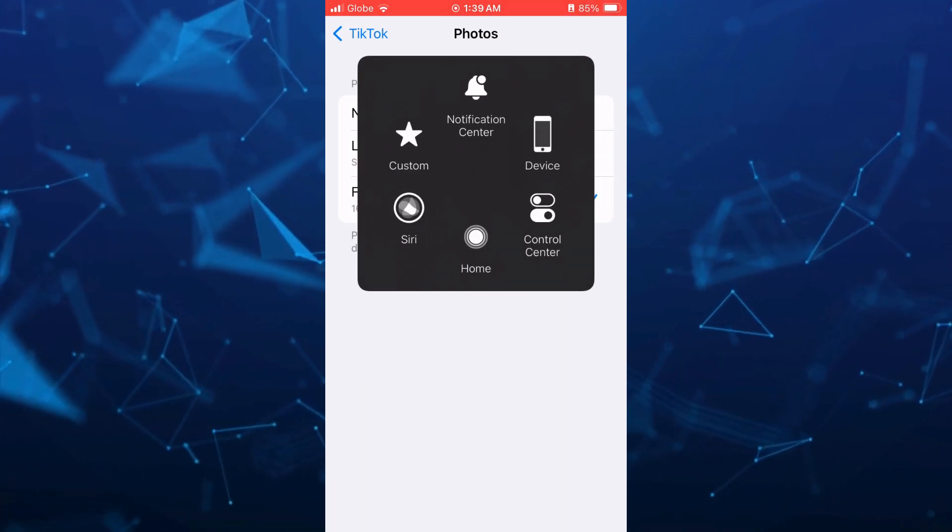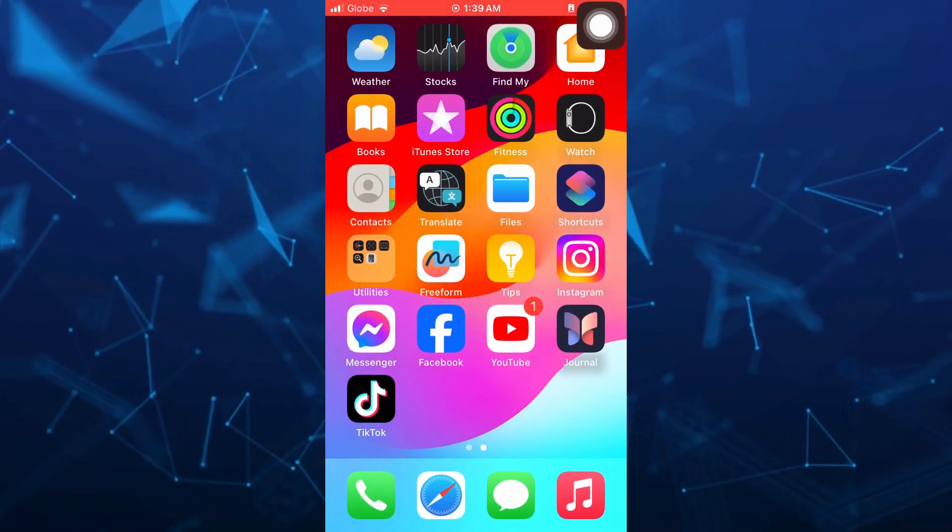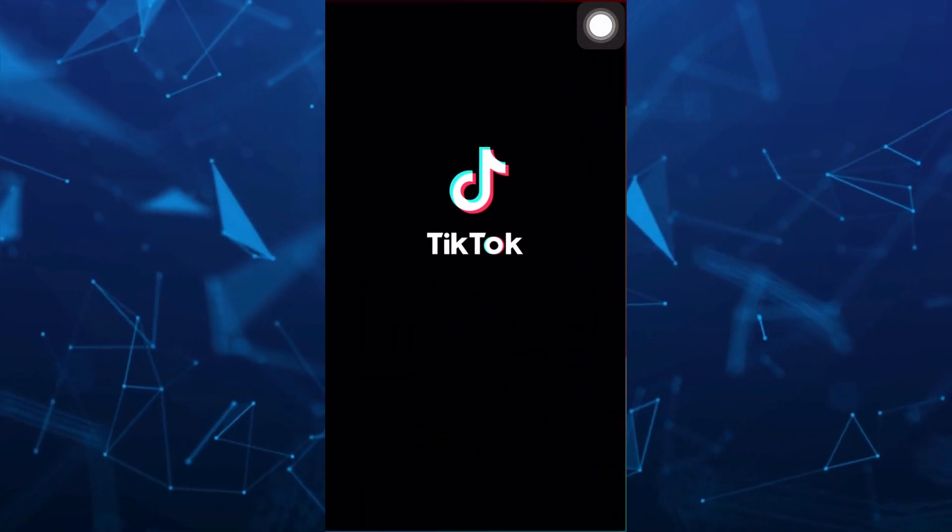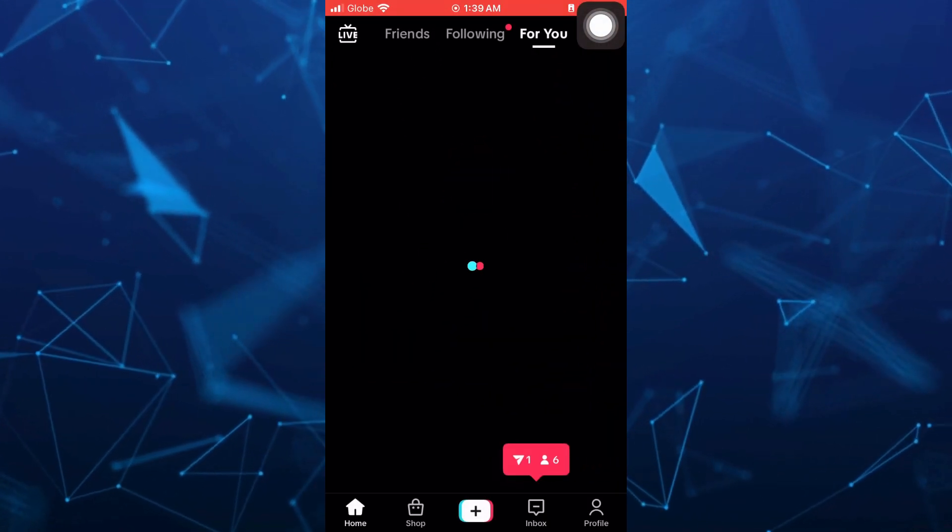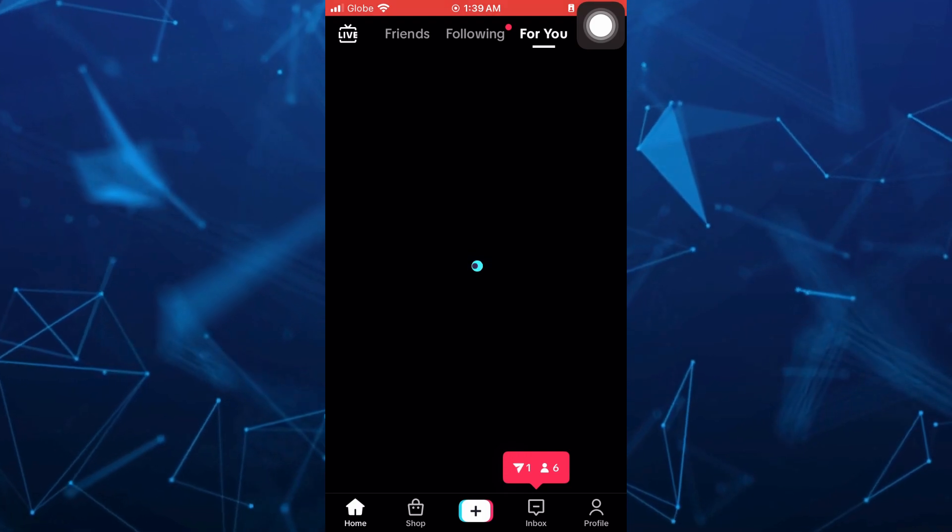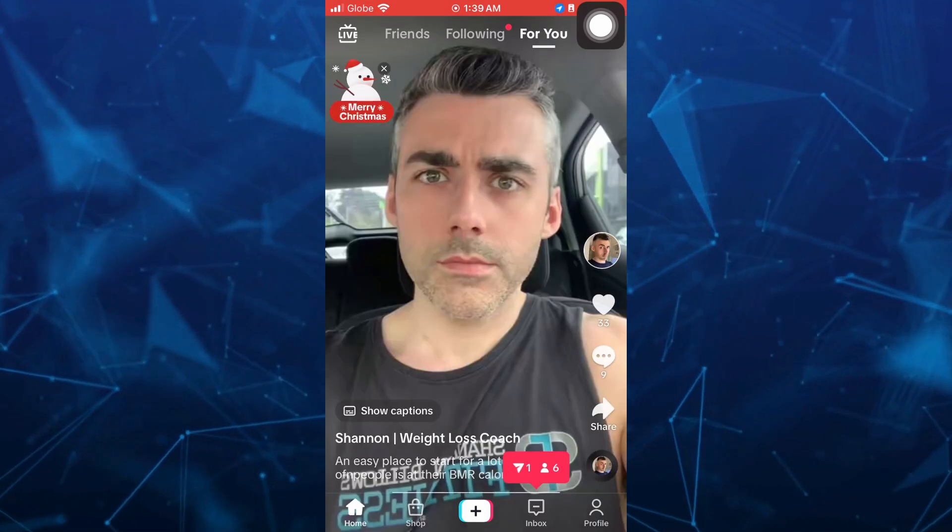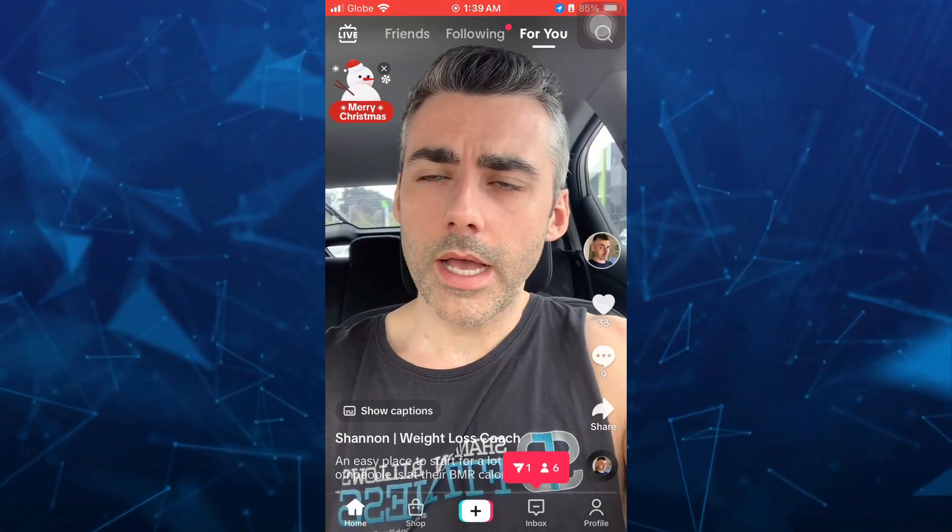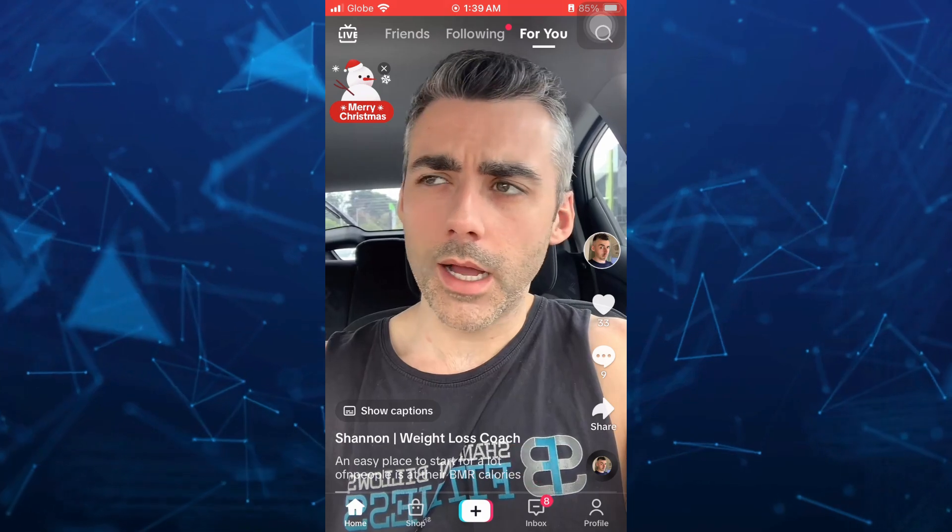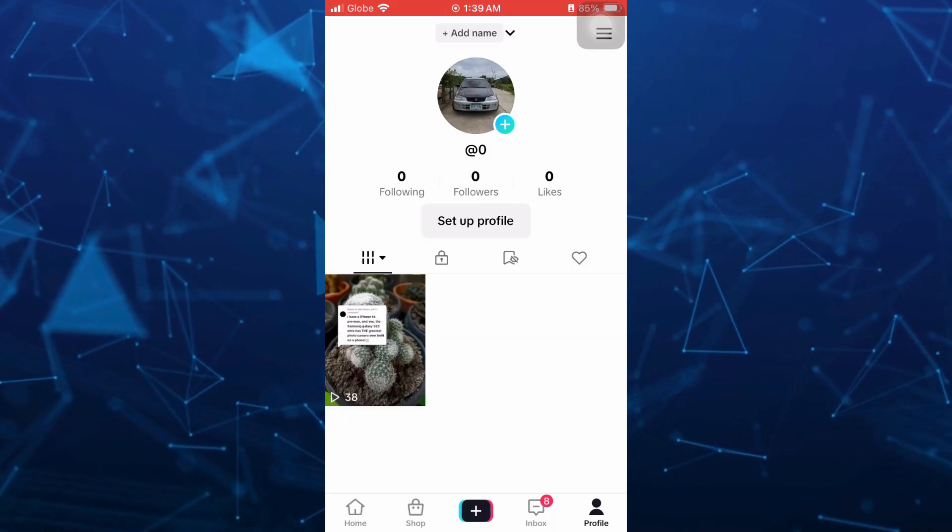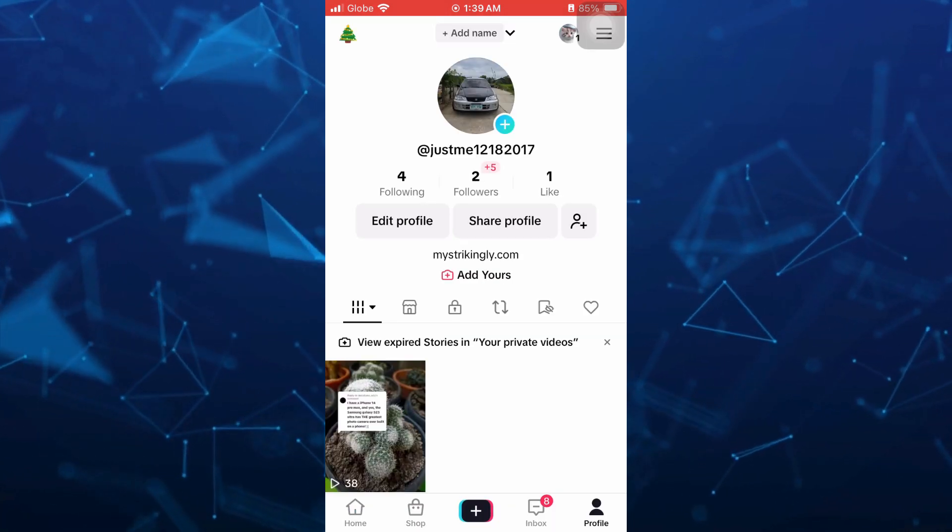Now we need to open your TikTok application. So open this app and here all you need to do is tap on the profile icon right here at the bottom right hand corner to convert a video into live photo.